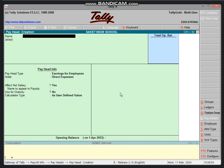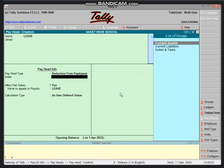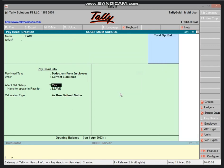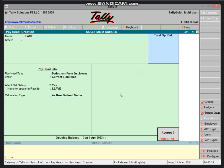Then next you can create leave. Leave pay head type deduction from employee under current liability. Employee minus enter, so calculate as user defined value. Enter enter and save.